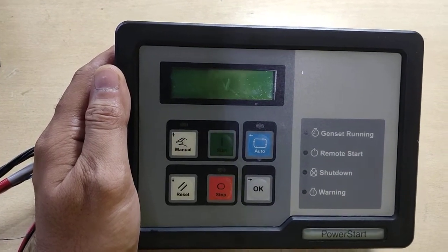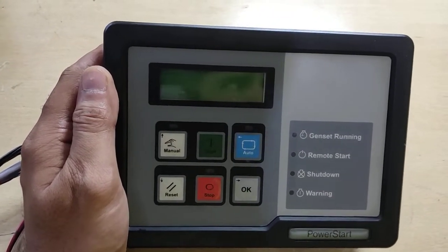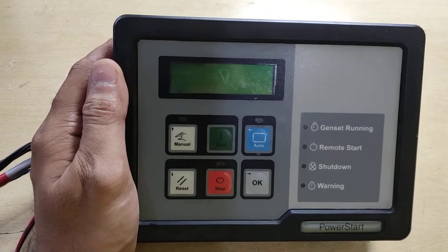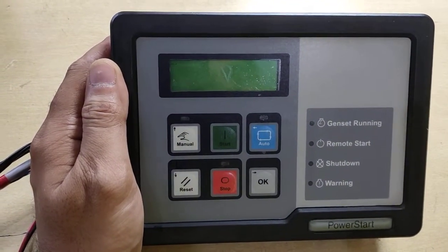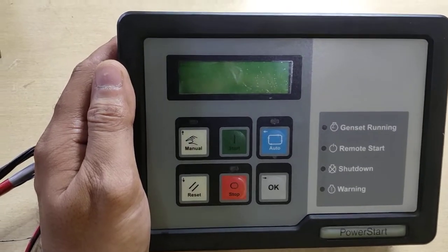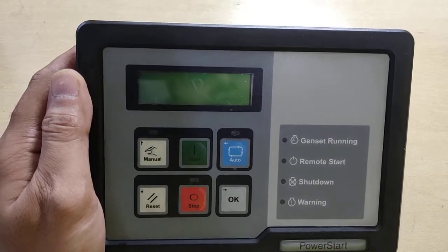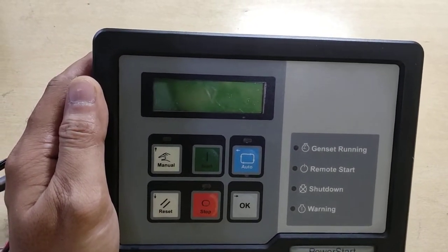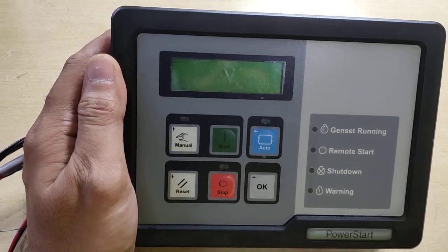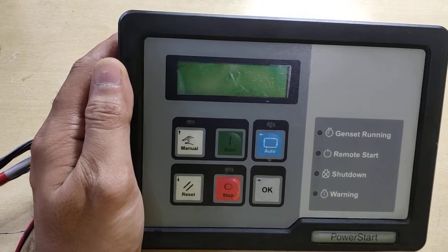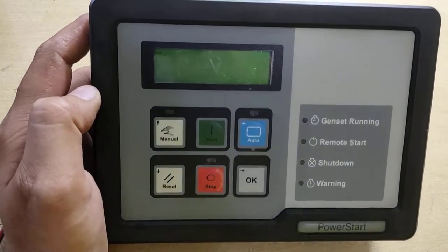We do repairs of this controller, and some common problems we face in these controllers are: display gone bad, the controller is working fine but display is faded, low AC sensor, high AC voltage, oil pressure shutdown, high coolant temperature, and low oil pressure. These are some common problems that we face with this controller.